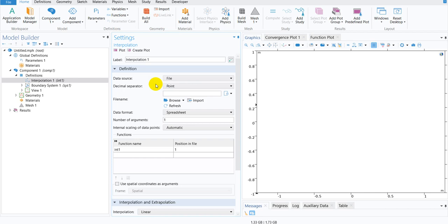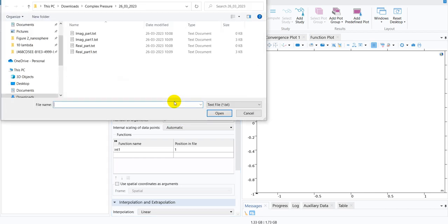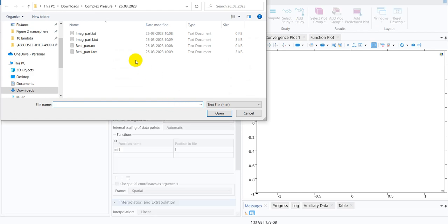Once we choose the option File, we will be getting an option to Browse. We click there. Going to the right folder, I am already in my right folder.